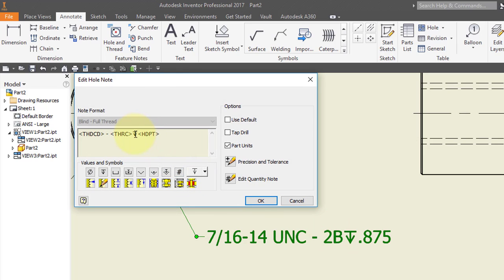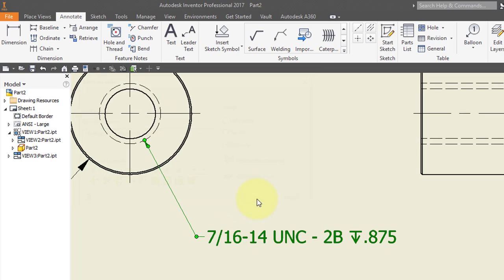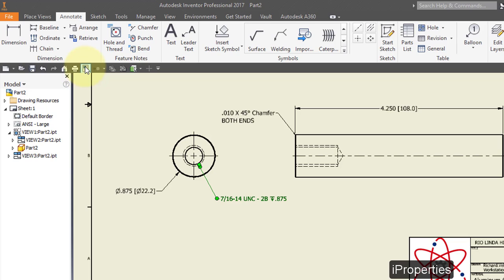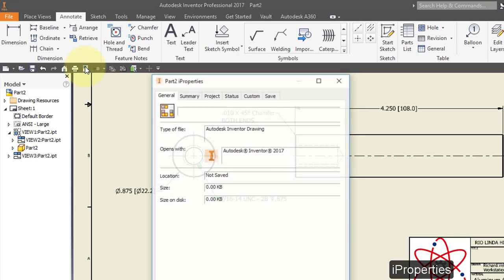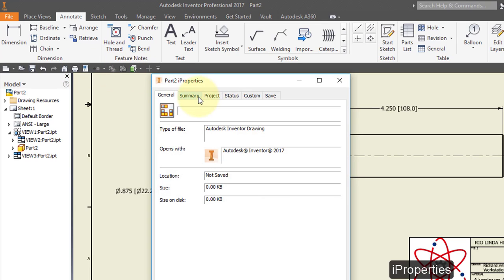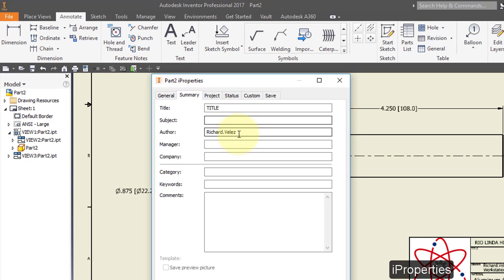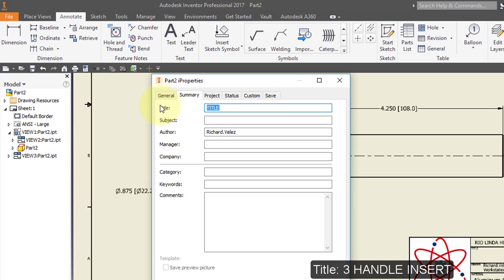Go to your iProperties, Summary. Change the title to handle insert. Save your drawing.